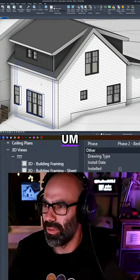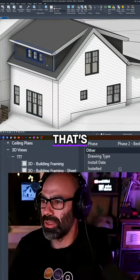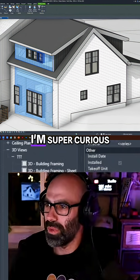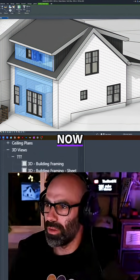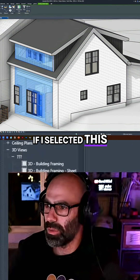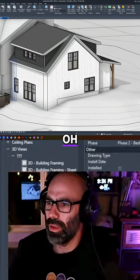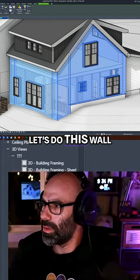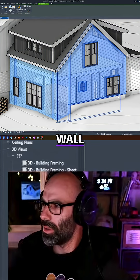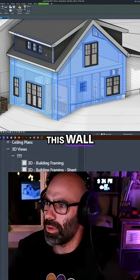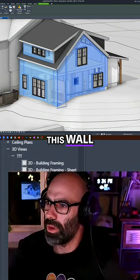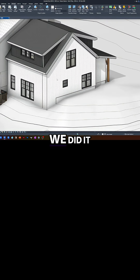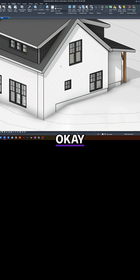At the end of the day, let me see if I can get these guys in there. I'm super curious now. If I select this wall and the windows — let's do this wall, this wall, this wall, this wall — let's see if that's enough to get us there. No facade... we did it, okay!